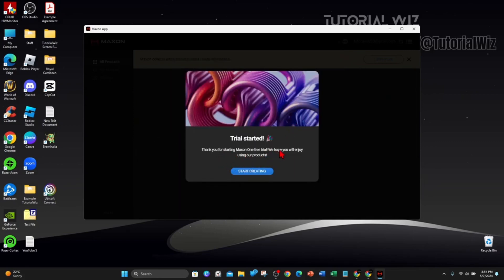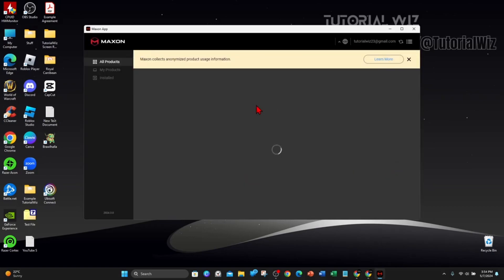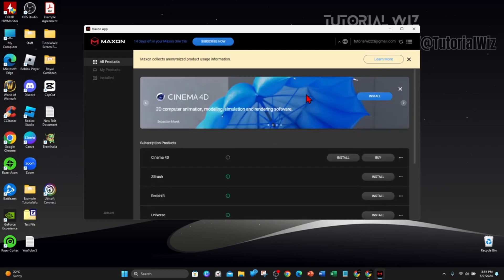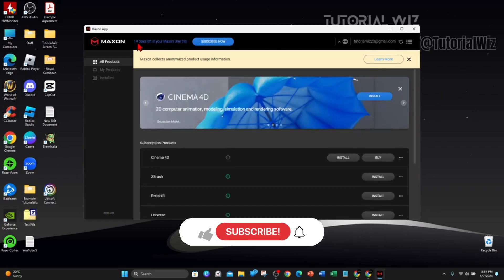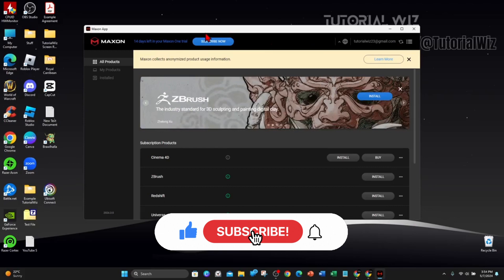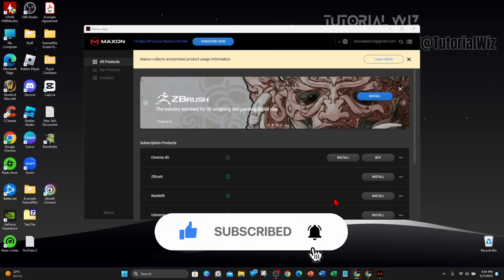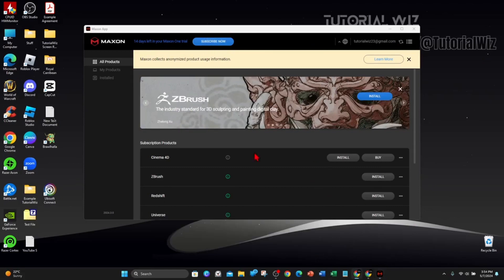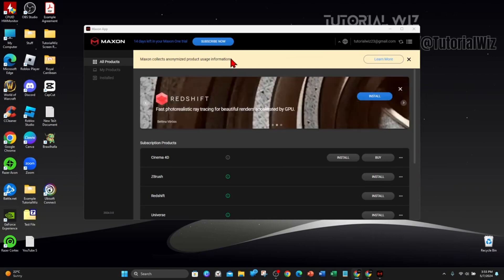Click on that there and as you can see there's 14 days left in your trial. Go ahead and click on Subscribe Now if you want to extend it. And that's the end of this tutorial. Thanks for watching.